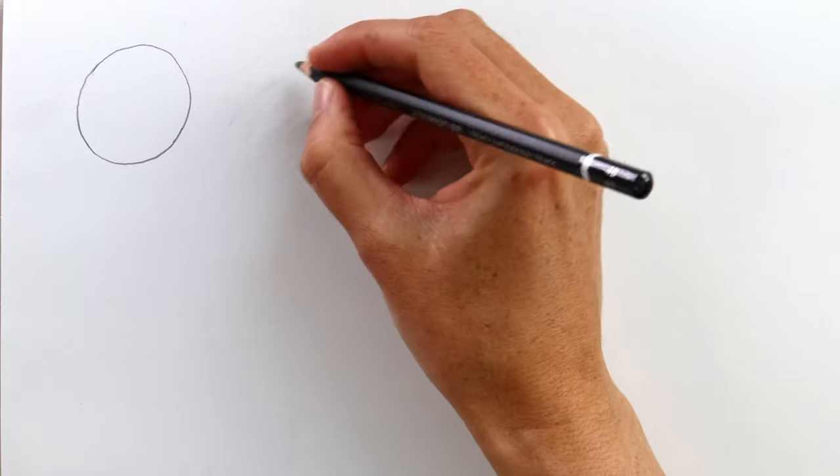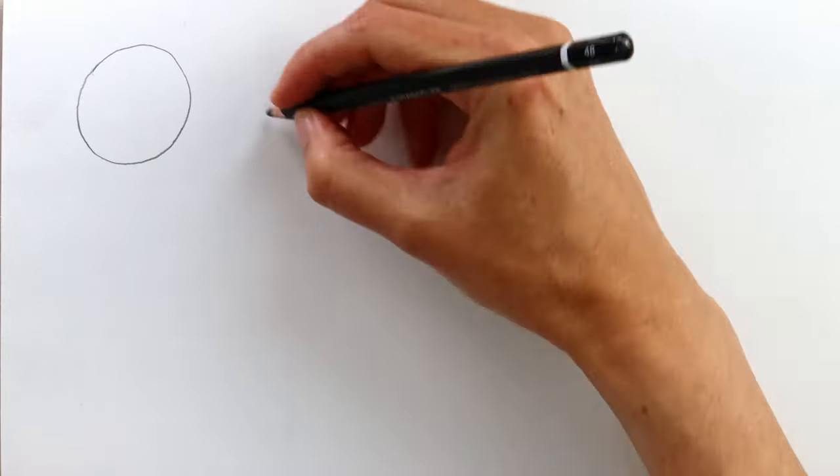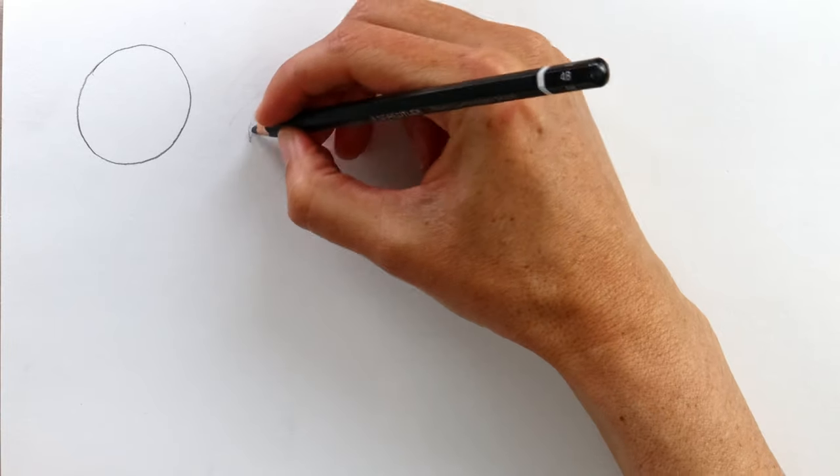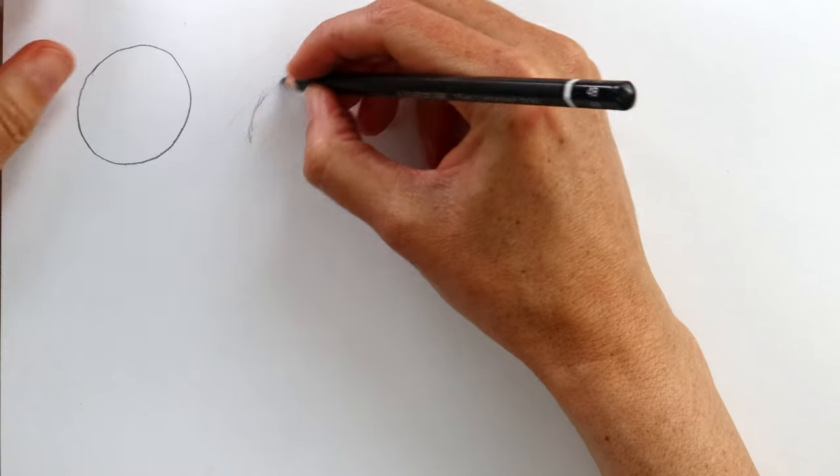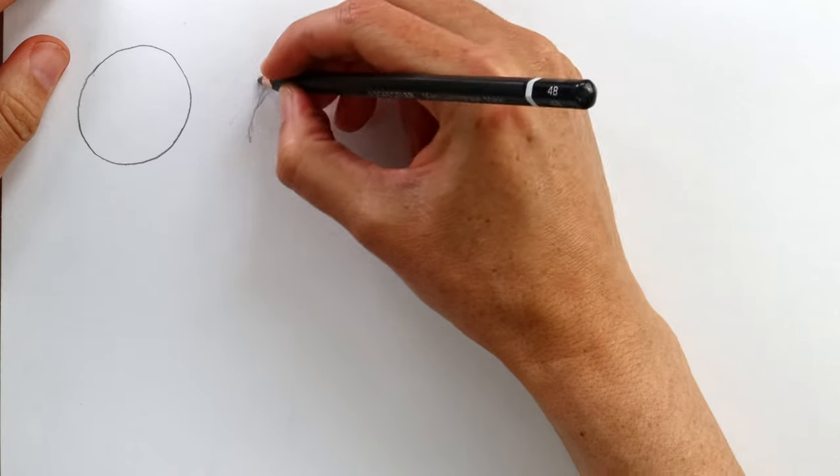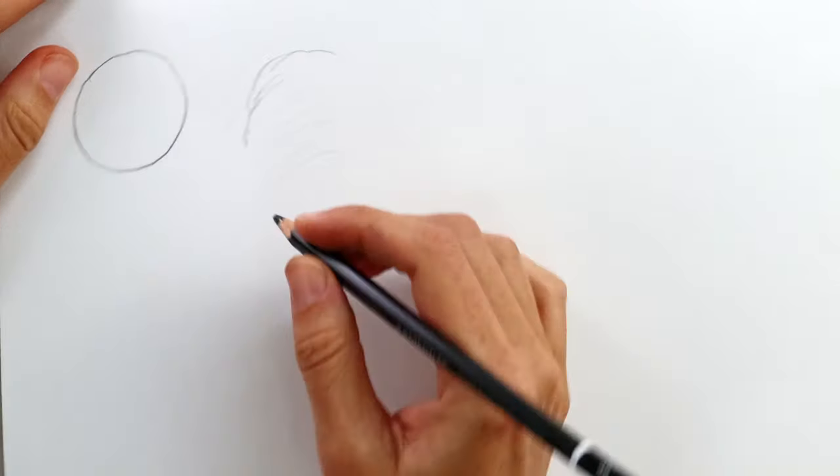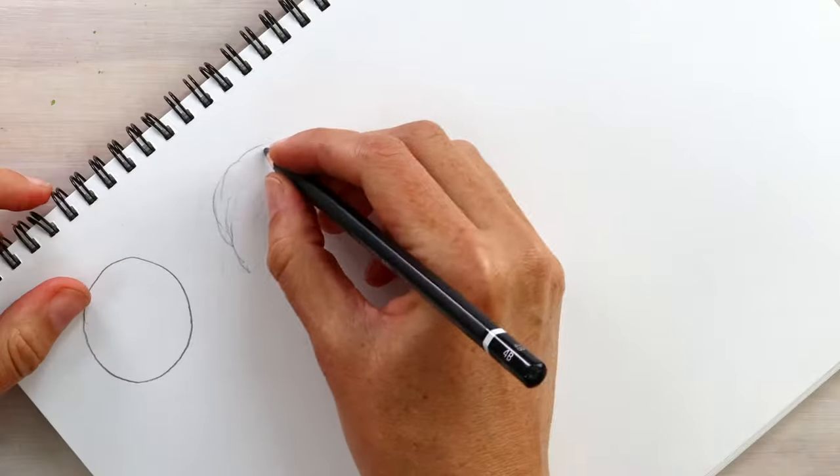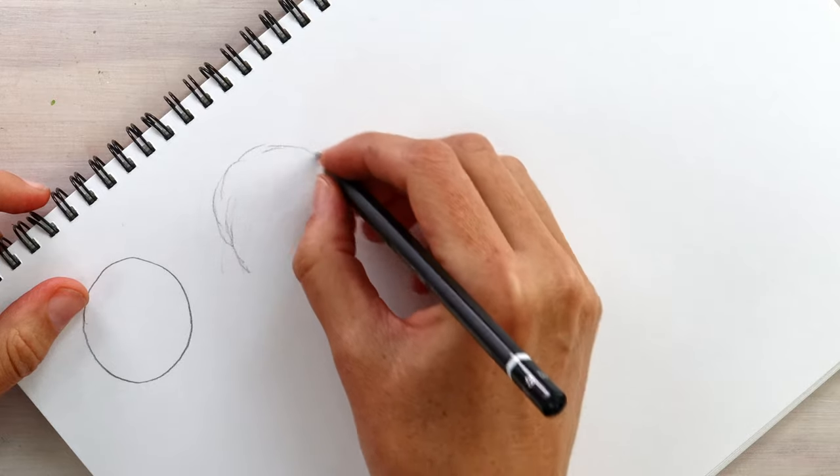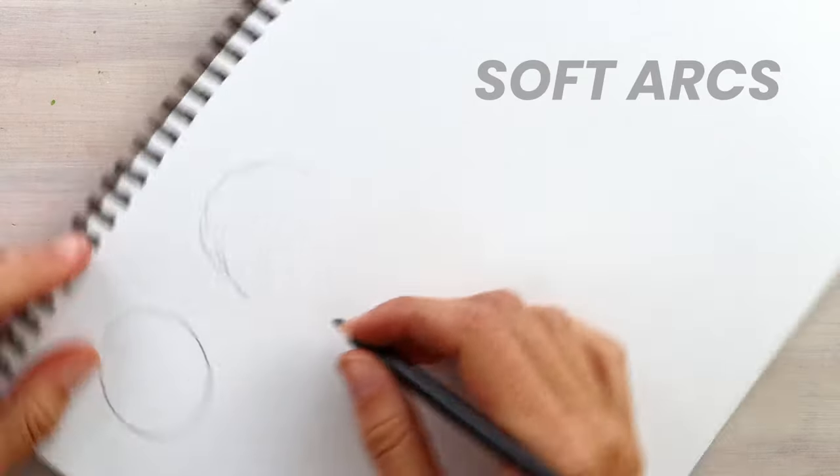Start with a series of short light lines and work your way around the circle. You can move your hand across the page and you can turn the page as you need to, but keep thinking about drawing soft arcs.